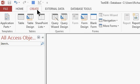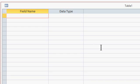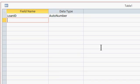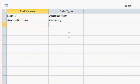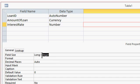So I'll create a table in design view. I like to start off every table with an ID field, an auto number, whether I need it or not. So Loan ID will be my auto number. There are three bits of information that I need to calculate my payment. The first is the amount of the loan — that's going to be a currency value.